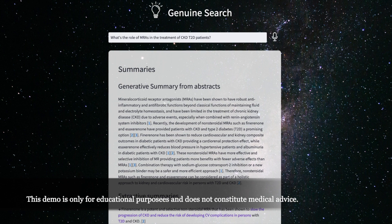Let's look at another example. Here the question is: what's the role of MRAs in the treatment of CKD type 2 diabetes patients? As you can see, we have a summary of the abstract of the relevant articles with references, and also exact pieces extracted. It's quite important to do model fine-tuning, or prompt engineering, or both, to reduce the chance of hallucination, which means we want both the pieces of information and the references to be correct.